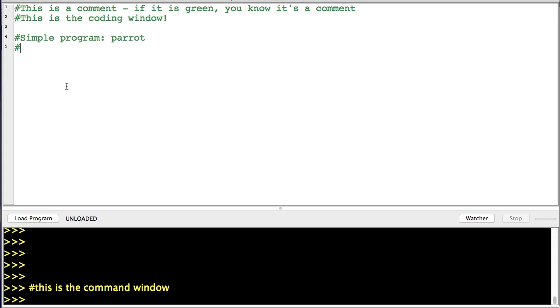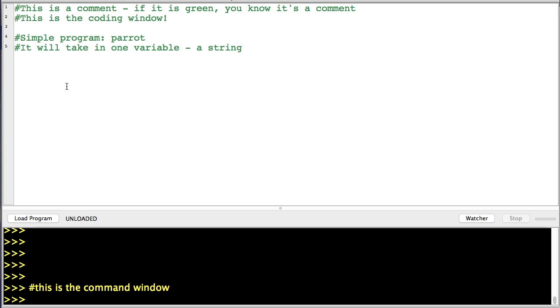It will take in one variable, a string—and a string is just a collection of characters that are connected. So a word would be a string, for example.